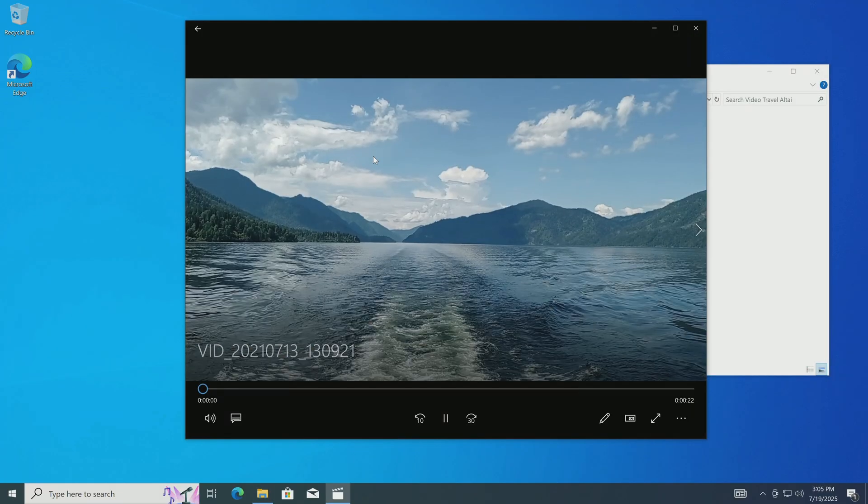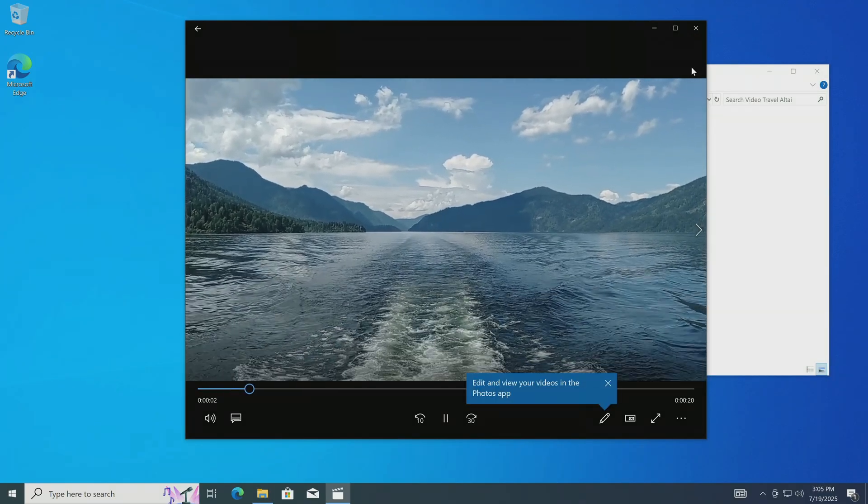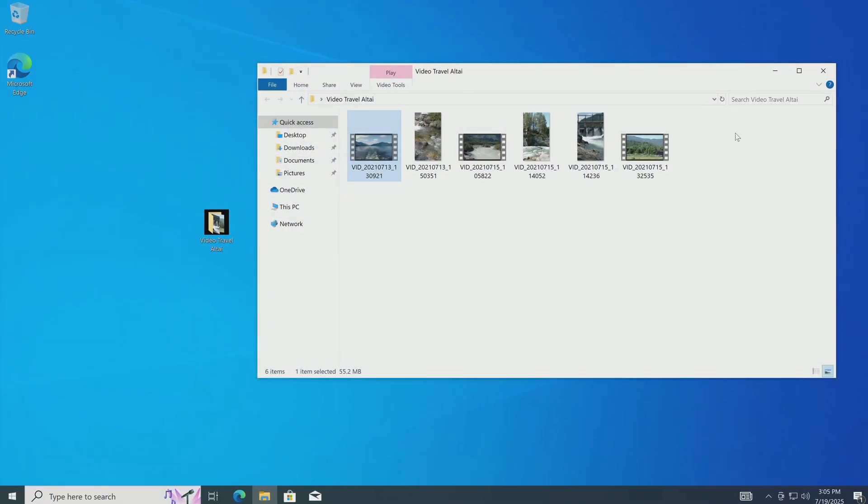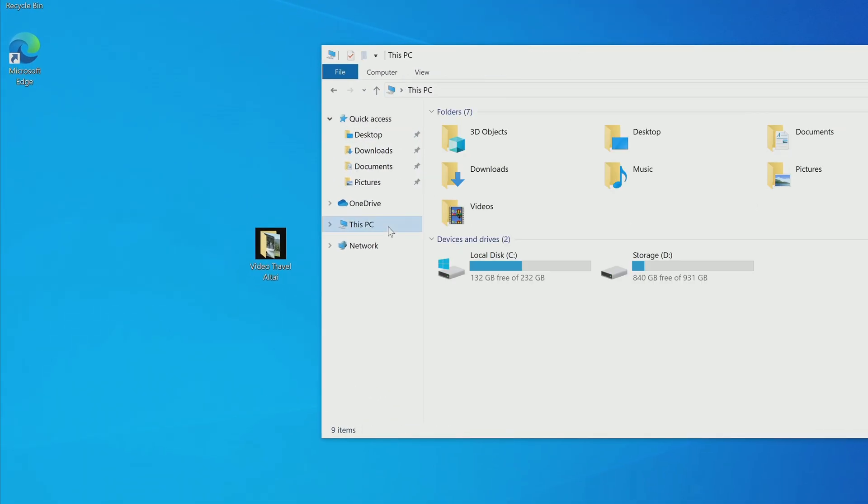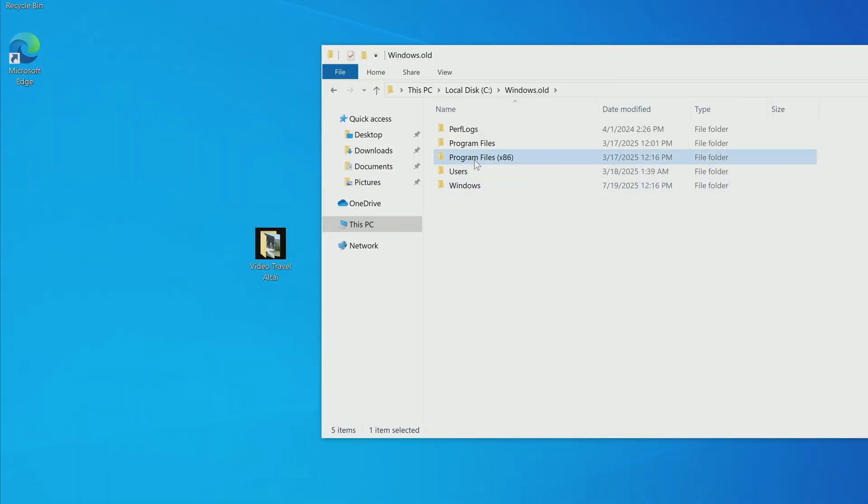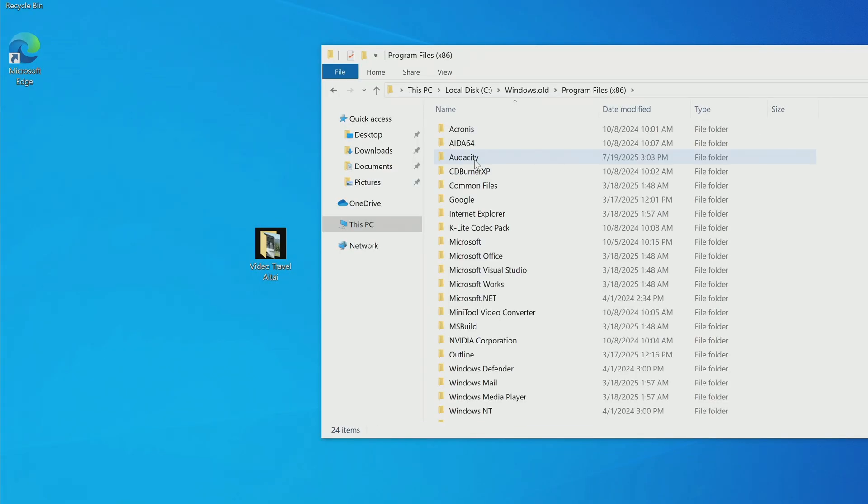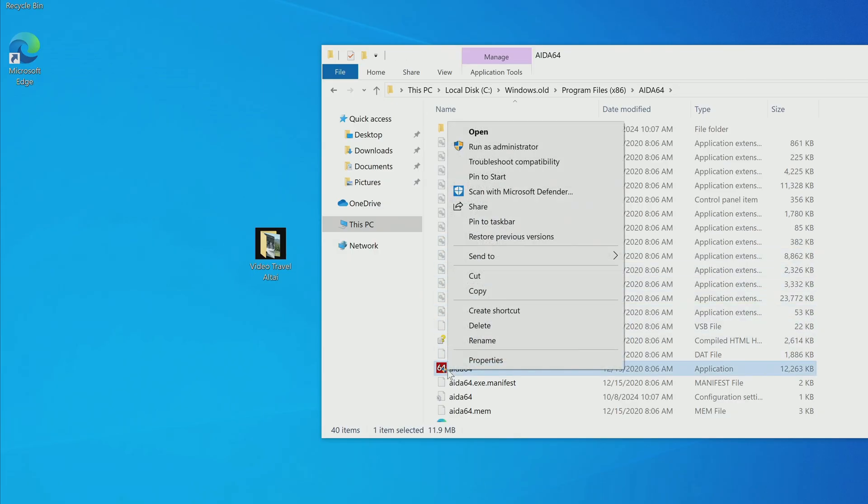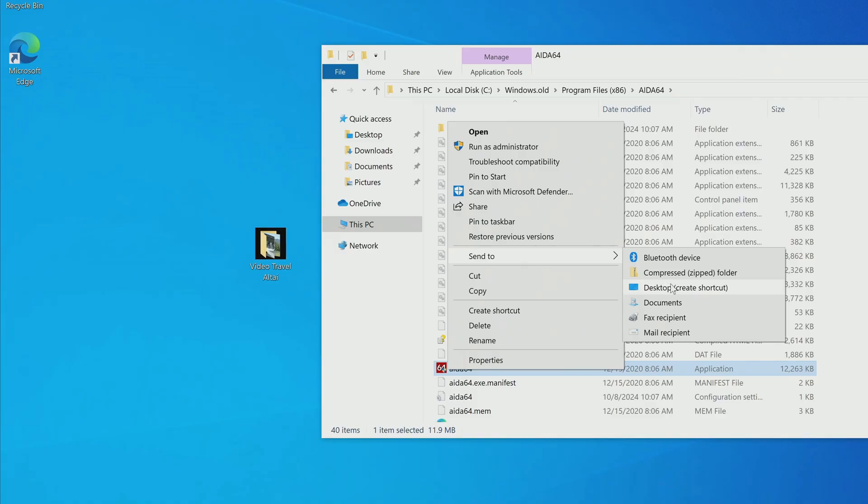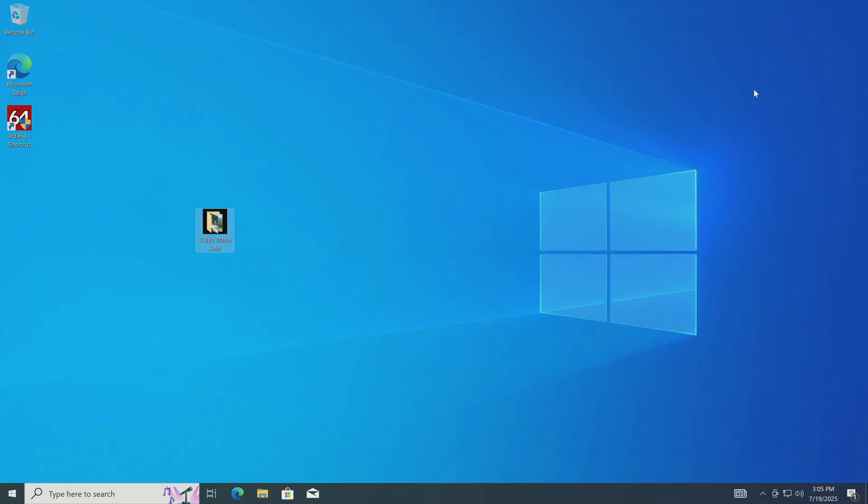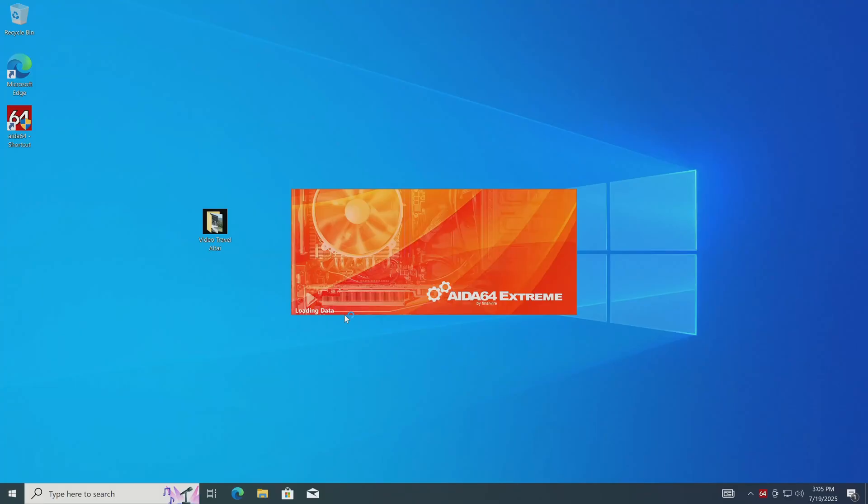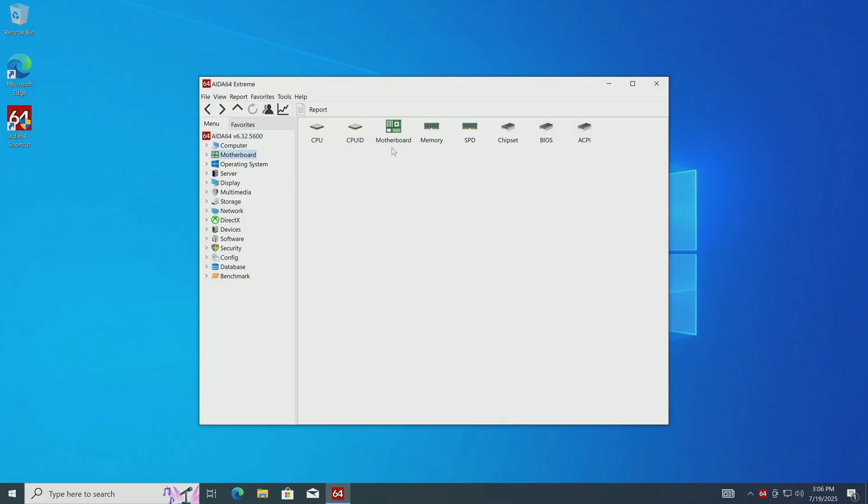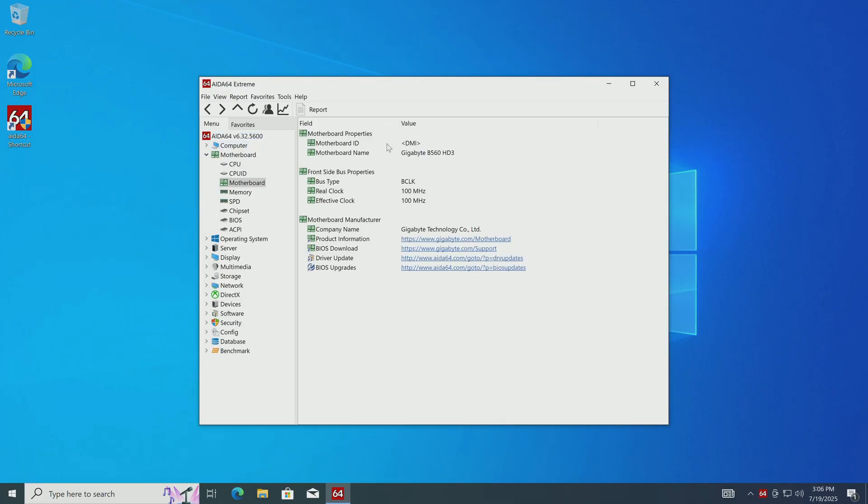Now we need to check how my applications were saved and whether they work. I open the This PC folder again. Then open the Windows.old folder, and here I open the Program Files folder, which usually contains installed applications and games. Yes, I see folders with all my applications and open a folder with one of them. To conveniently launch an application from this folder, you need to place a shortcut to the application on the desktop. To do this, you need to right-click on the shortcut and select Send to Desktop. I double-click on the shortcut and this application starts and works without any problems. All applications from Windows 11 will work in the same way.